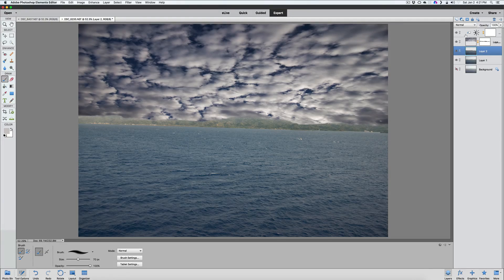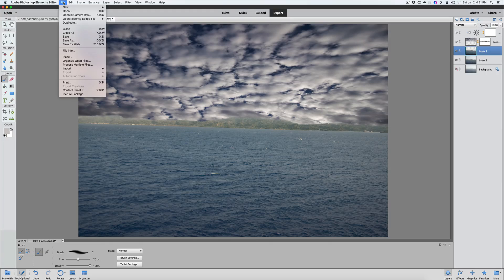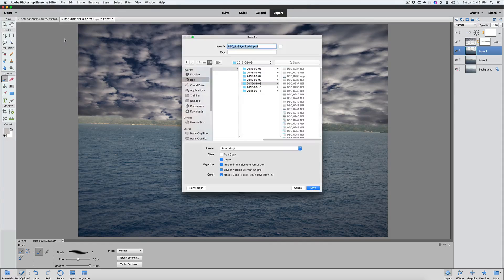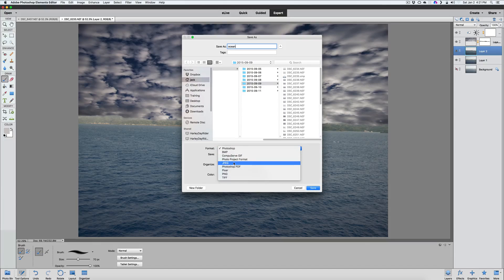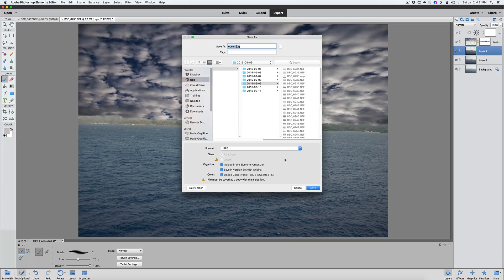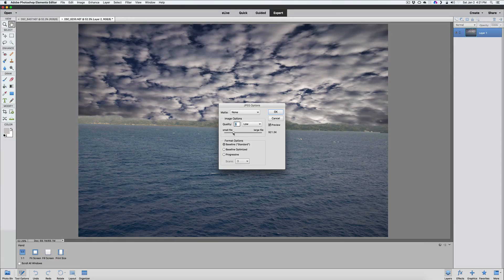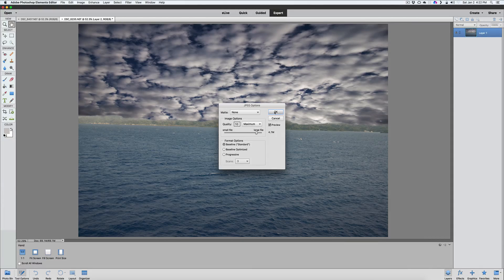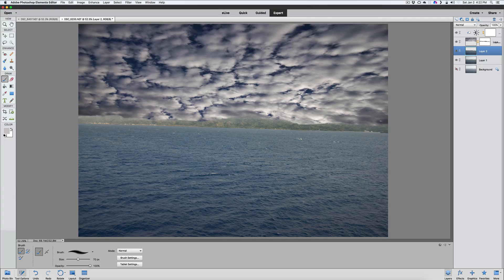We ended up here with a total of five layers in our layers panel. Remember, anytime you want to get these printed or developed, you have to go to File, Save As, give it a name — let's call this 'ocean' — but make sure you change it to JPEG. That's going to compress those layers down to one layer. Go to large file size — you can see the file size is 13.2 megabytes — you might want to drop that down. Let's go to a quality of 10, that's 4.7 meg. Click OK and now we have that photograph saved.